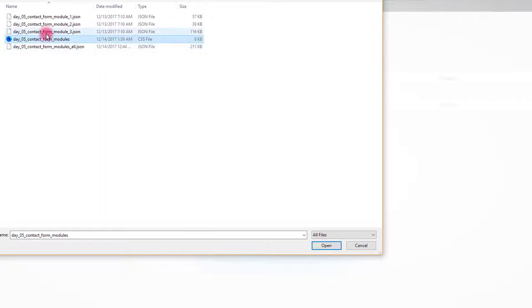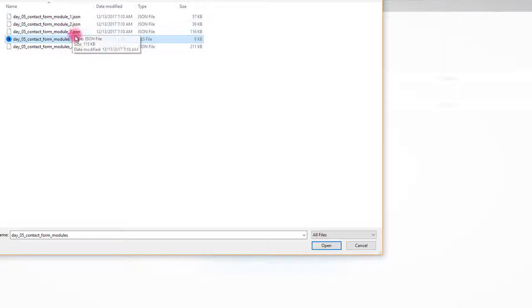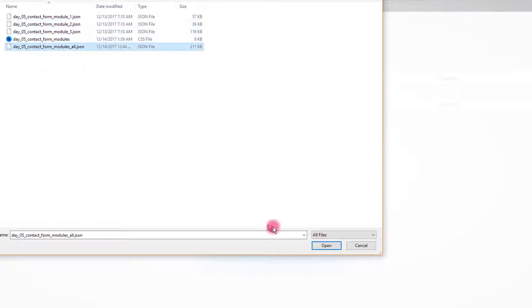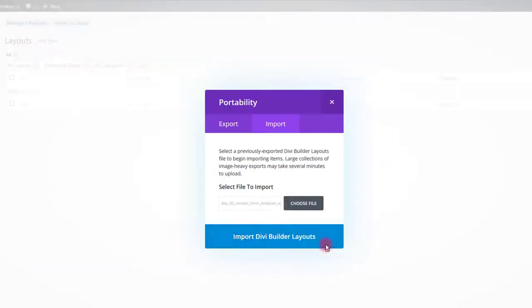Also there is a CSS file that we are going to use in a moment. Select your file and click open, then click the import button.